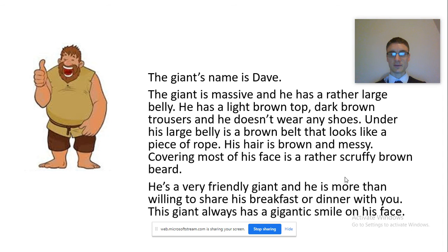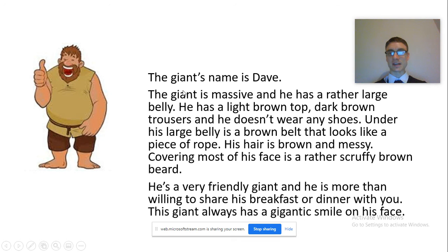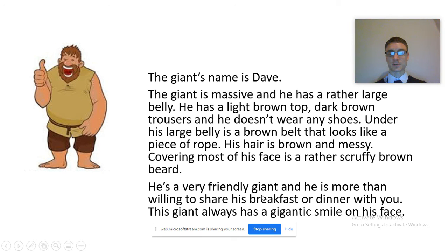And that's the end of the lesson. When you finish, you might want to share your work with someone so they can check: Have you used capital letters and full stops? Were you able to use commas? Were you able to start sentences in different ways? And of course, have you used adjectives?